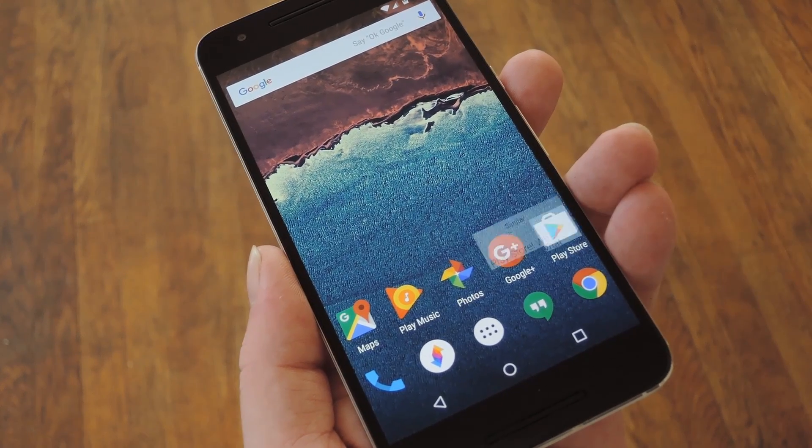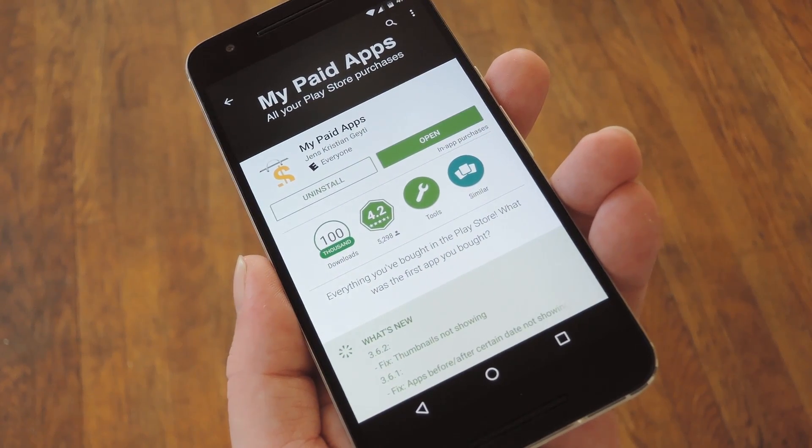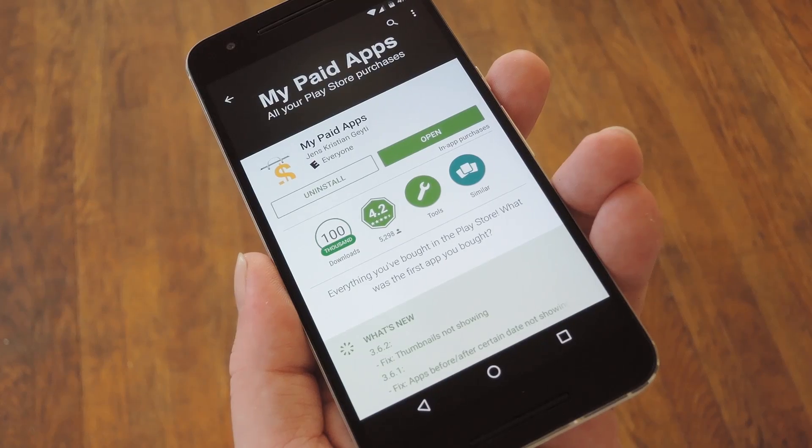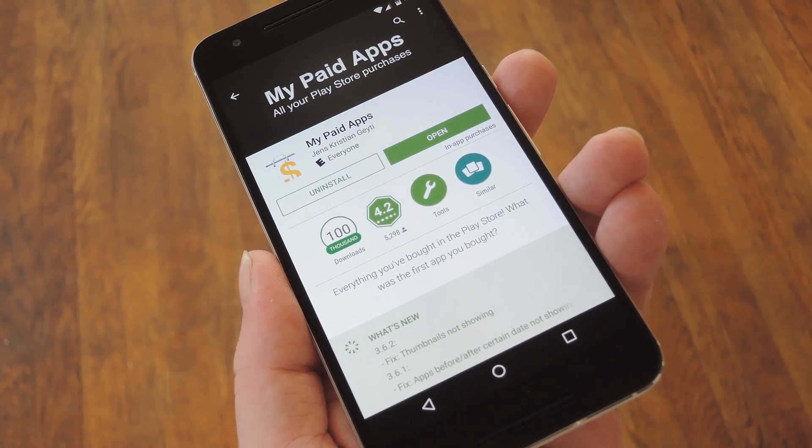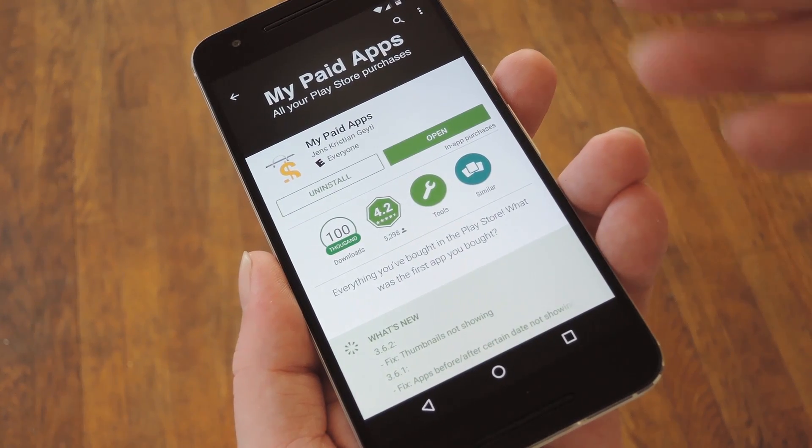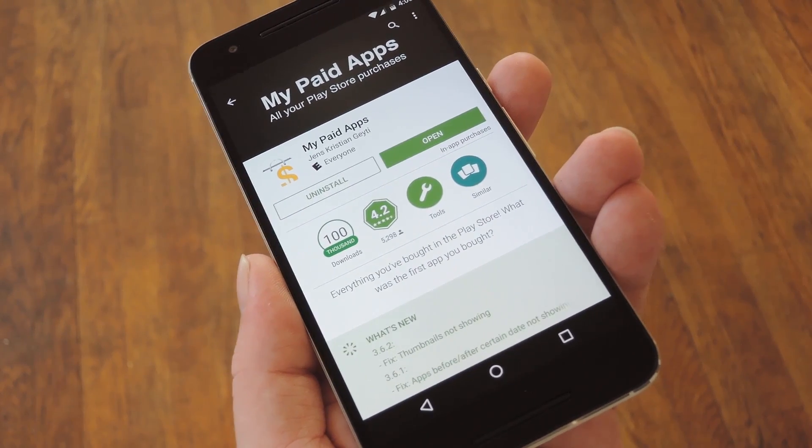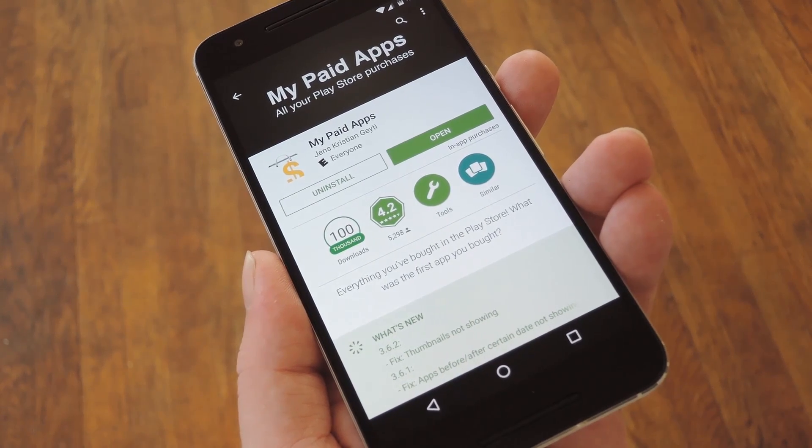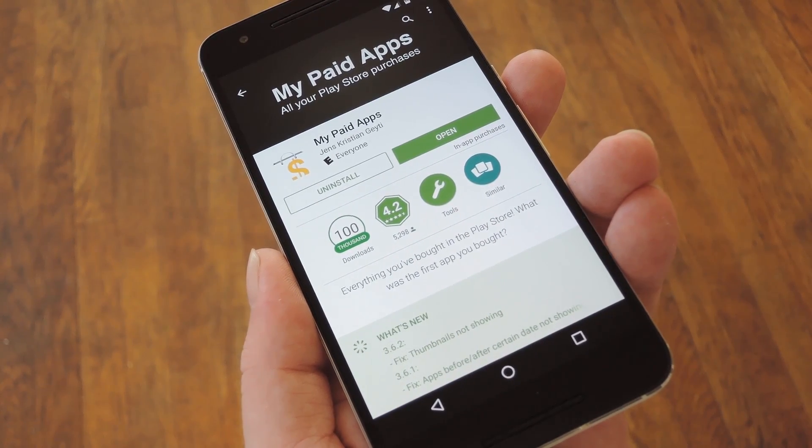Well thanks to a cool little app from developer Jens Christian Getty, we can actually see exactly how much money we've spent on Google Play throughout the years. The app itself is called My Paid Apps, and some of you may have come across it before because it's been around for a little while, but it's an interesting app nonetheless.